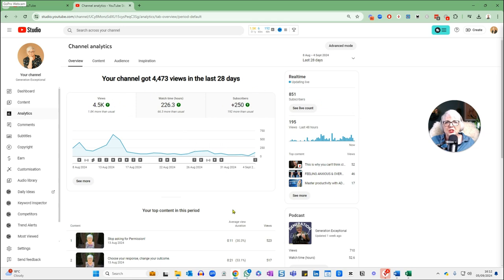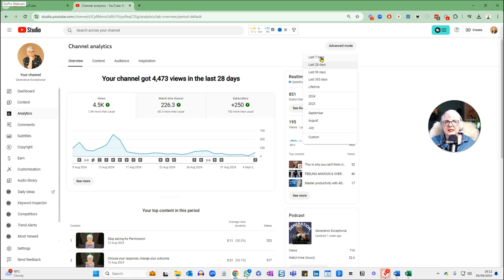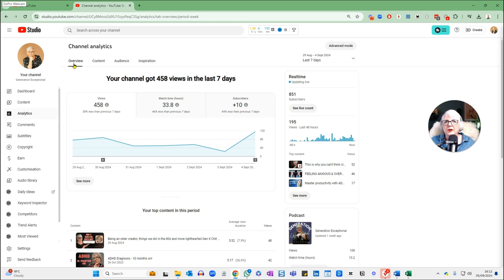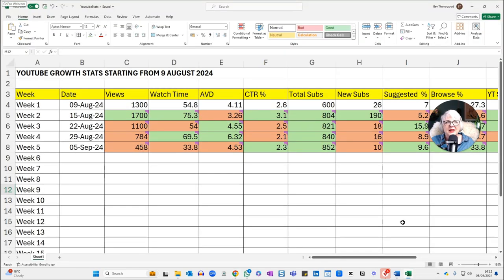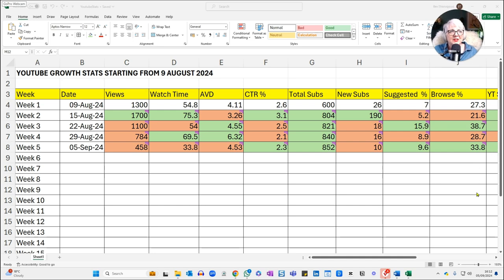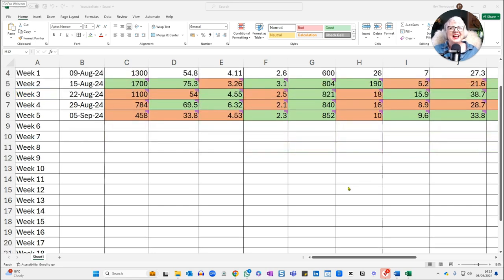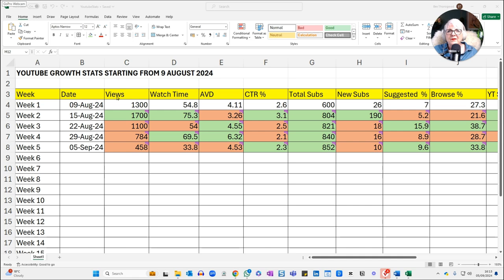Here in YouTube Studio is where all my analytics are — you can go really deep with this. I'm only going to be looking at my analytics for the last seven days. I've already done the analytics, so I'm going to go through what they look like for this week using my YouTube analytics spreadsheet. I have to say my numbers aren't great this week, which is disappointing, but it is what it is. The data I track are: views, watch time, average view duration — how long people stay watching on average — and click-through rate, which is how many times people click on my thumbnail to watch the video.